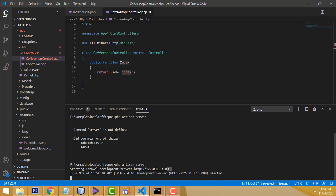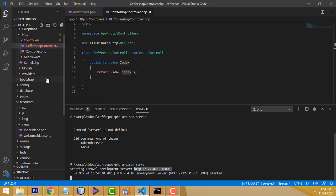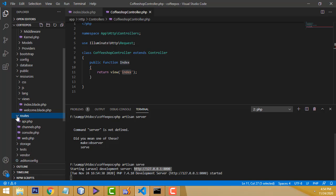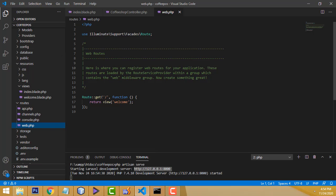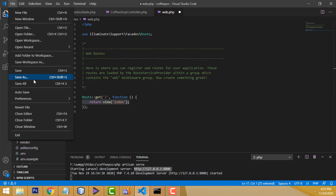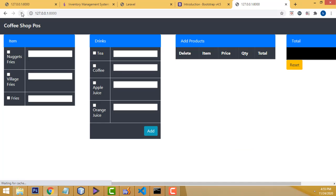To show the page, go to the routes folder and open web.php. Here you set the route — you don't need to change much. We are calling only one page. Set the route name to 'index'. That is the only thing you have to add. Save all. Now go back to the browser — it is working perfectly and you can see the simple design.